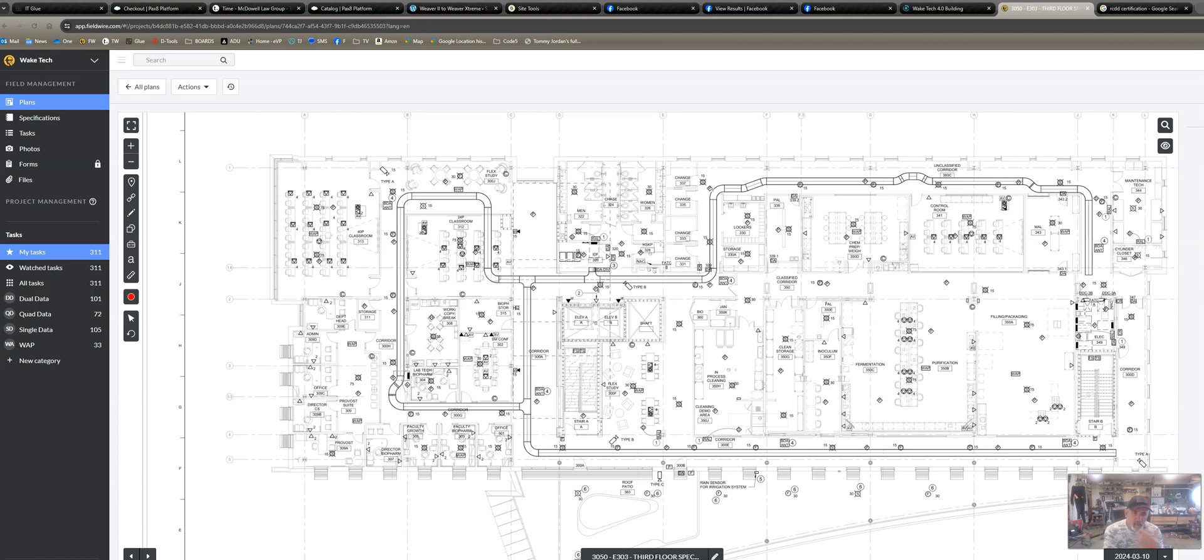It's also great when we're first starting out, considering whether we're going to take a project or not, to build a takeoff to get counts of our singles, duals, quads, triples, access points, cameras, that kind of thing.